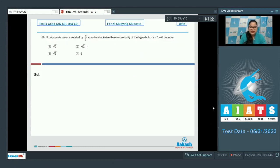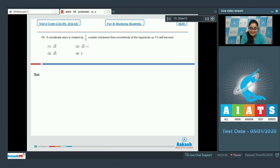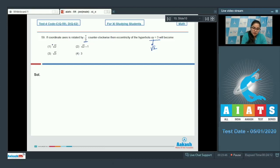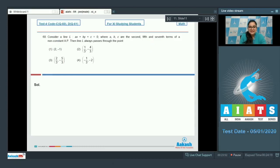Question 59: If the coordinate axes are rotated by π/3 counterclockwise, what will the eccentricity of the hyperbola xy = 3 become? When any curve is rotated by any angle, its eccentricity doesn't change. The eccentricity of this hyperbola is √2, so after rotating, the eccentricity remains √2. Option number 1 is the correct answer.